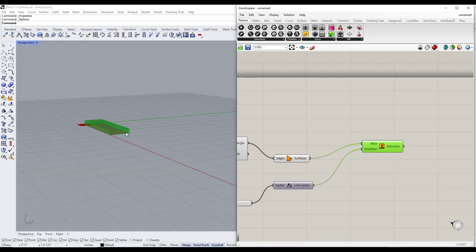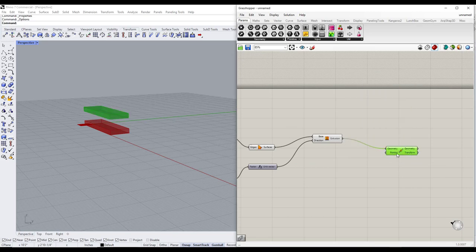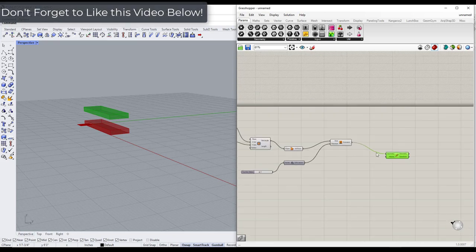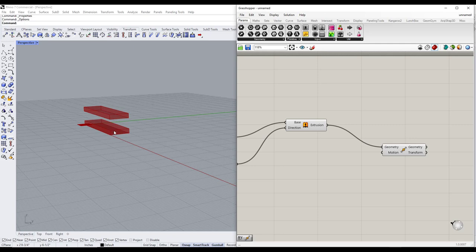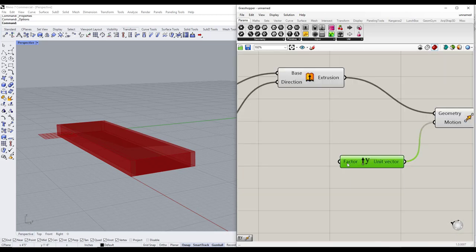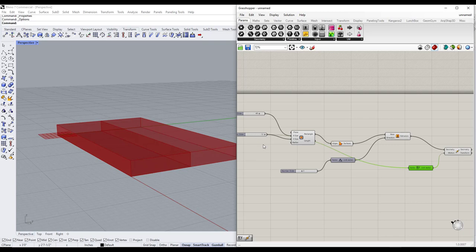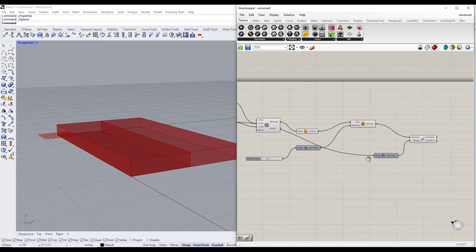Now we have our object extruded to 3D, but we need to start making copies of it. We'll add a Move node and drag our extrusion into it. We want one move that shifts it over and one that moves it up. Starting with moving it over: we'll double click and add a Unit Y vector, drag that into the motion. Notice this moves the step over, but only a little bit because we haven't told it how far. We'll drag the Y size value into the factor so it moves over by exactly the depth of the step.